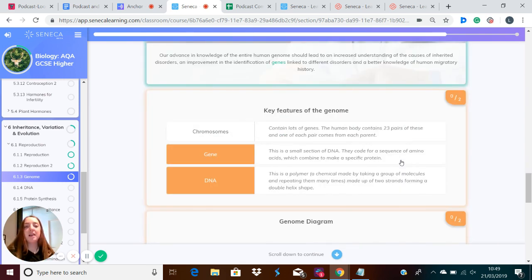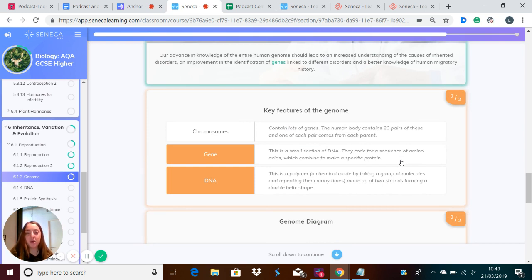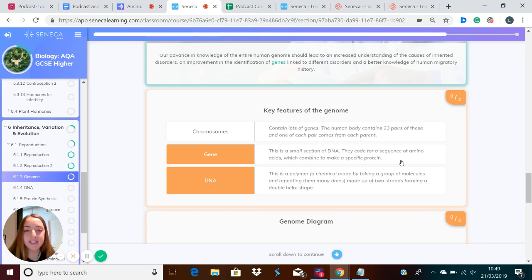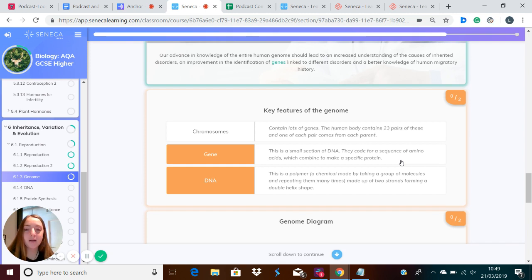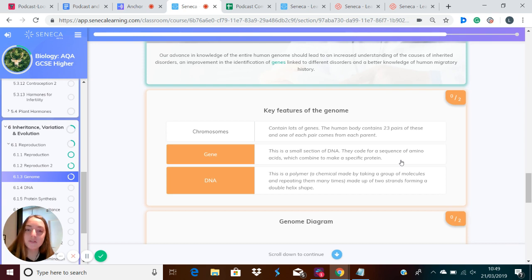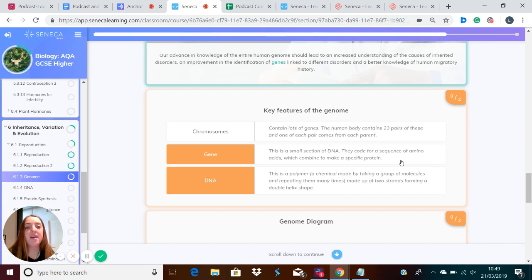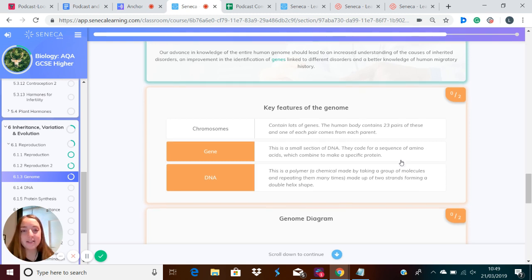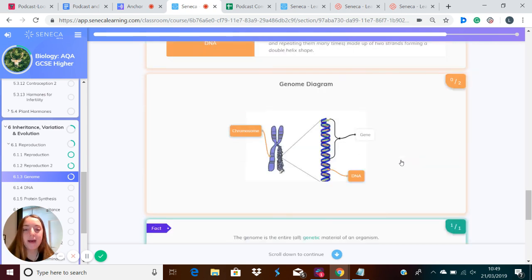So let's have a recap of what the key features of the genome were. We've got genes, which is a small section of DNA coding for the sequence of amino acids which combine to make a specific protein. And then we've got DNA, which is a polymer made up of two strands which forms a double helix shape. And then chromosomes, which contain lots of genes and is coiled up DNA. And there are 46 of these in human body cells organized into 23 pairs.